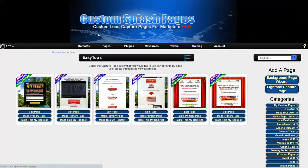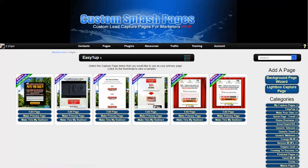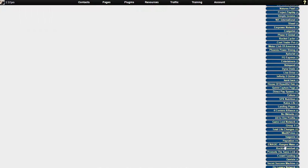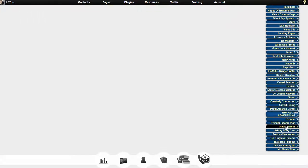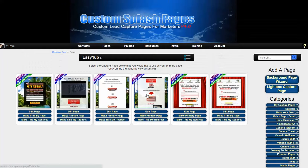Just click on capture pages, and then you'll see the pages available for Easy One Up. If you don't see it right here when you first click, it'll be over here on the left towards the bottom in this area for Easy One Up.